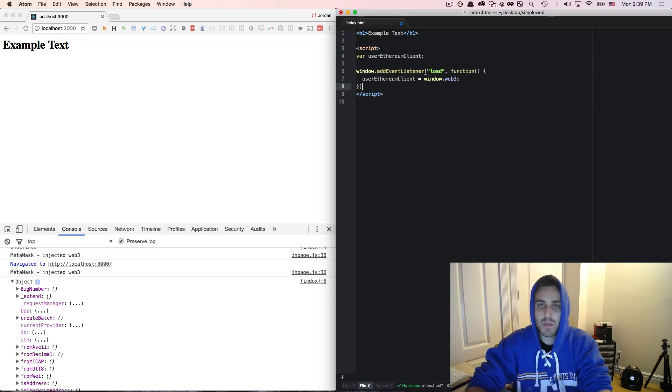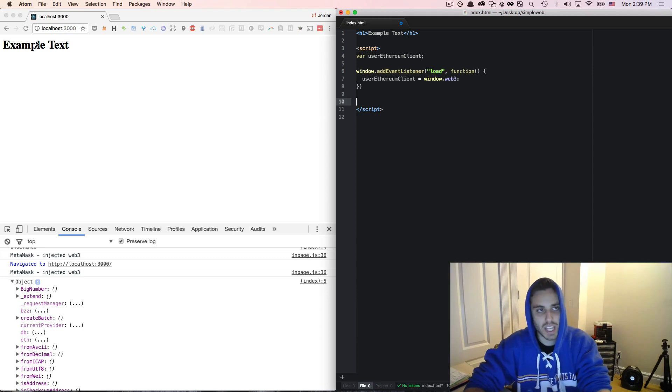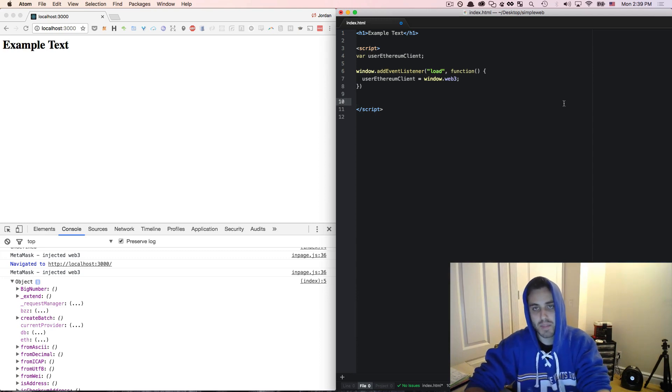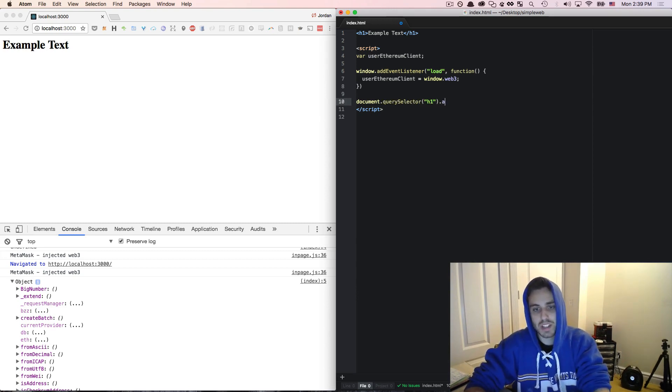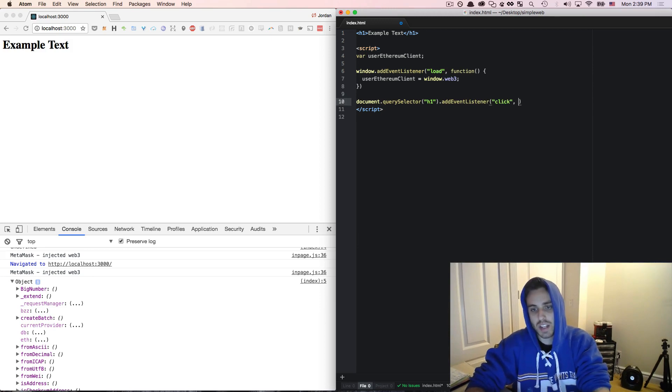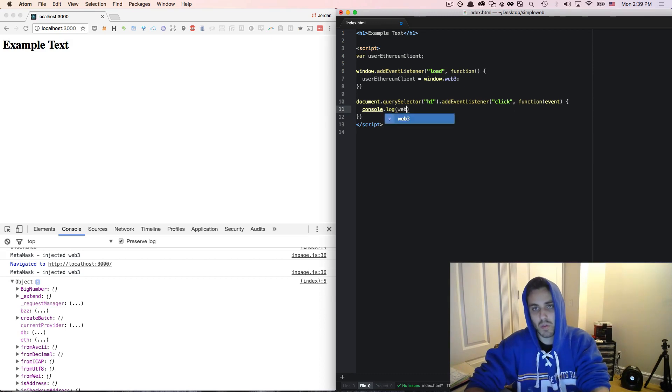And if we want to access it, let's say for example, I want to add a simple click listener on this example text so that every time I click it, it can do something Ethereum related. I can do document.querySelector and then h1.addEventListener for the click event and then function as event. And here we'll just console.log the userEthereumClient.